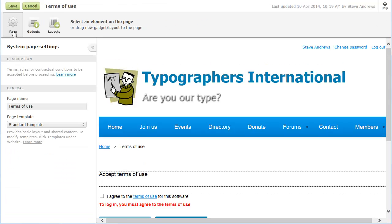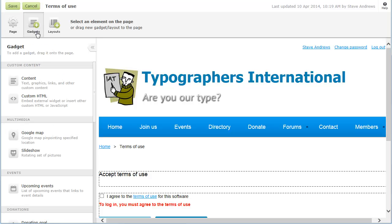Once in Edit mode, you can modify the page settings in the panel on the left, or click the Gadget or Layout icons to insert gadgets and layouts.